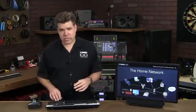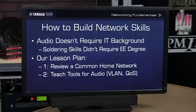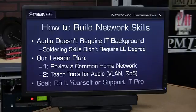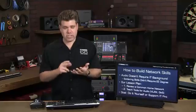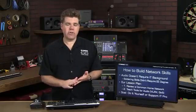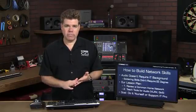Now, once we've learned our core networking skills, we can push on to some tips and tricks that help you optimize your network, such as quality of service, VLANs, and IGMP snooping. So, our goal in all of this is to help you gain the skill to design, set up, and maintain your own audio network.